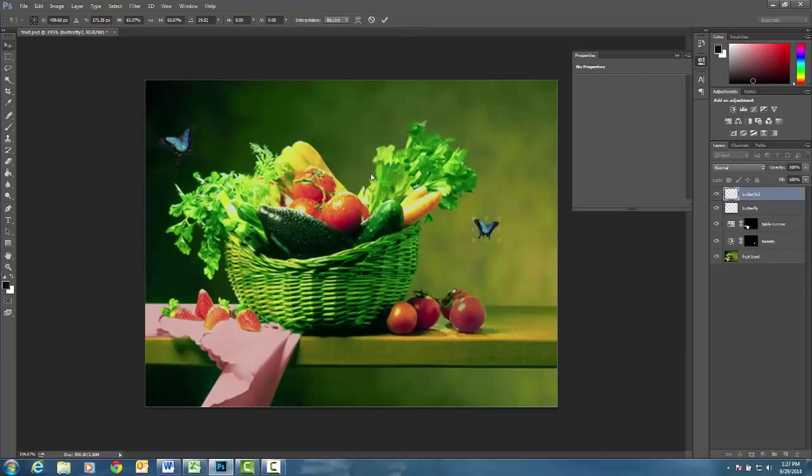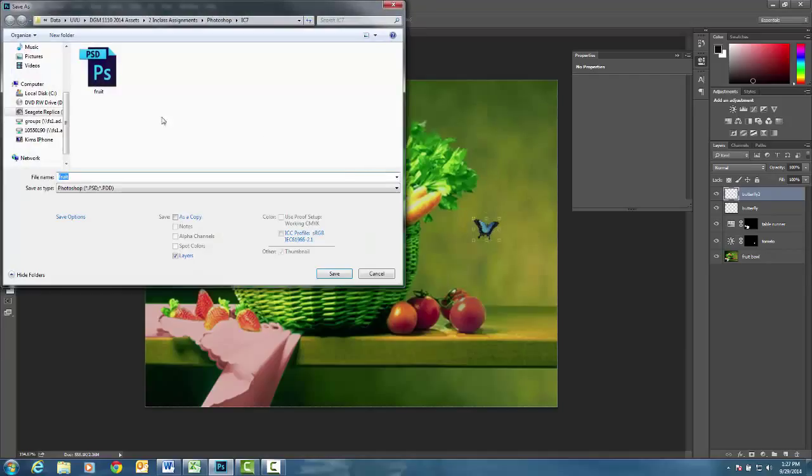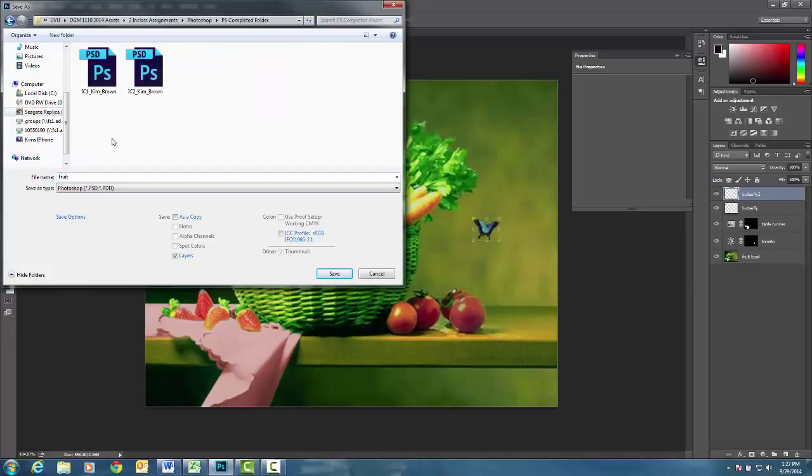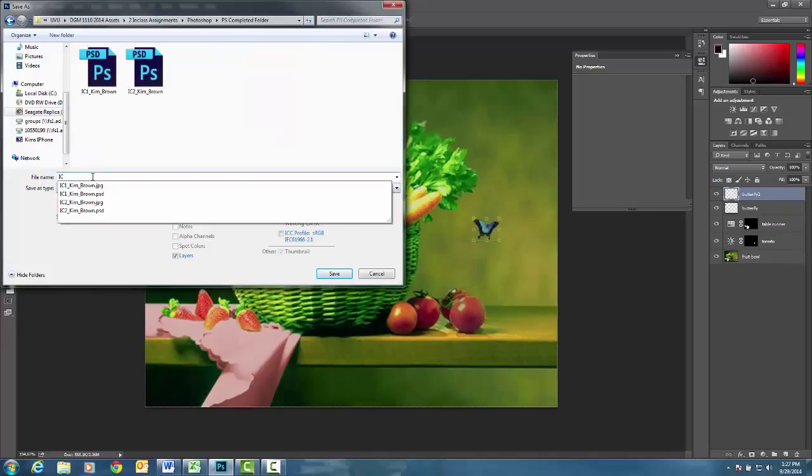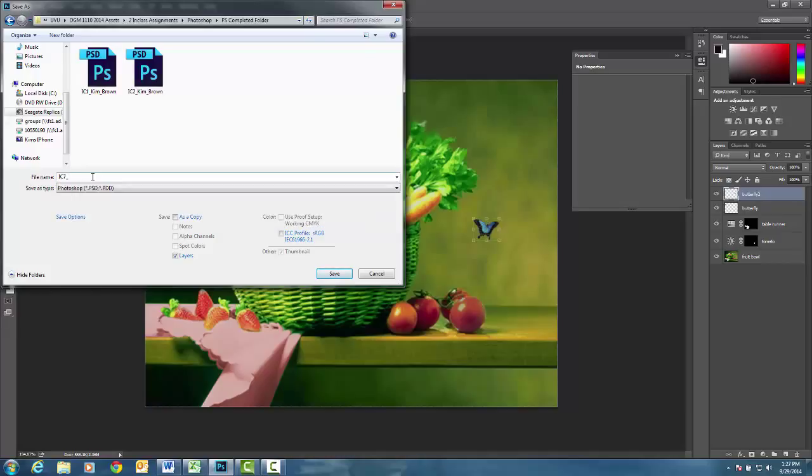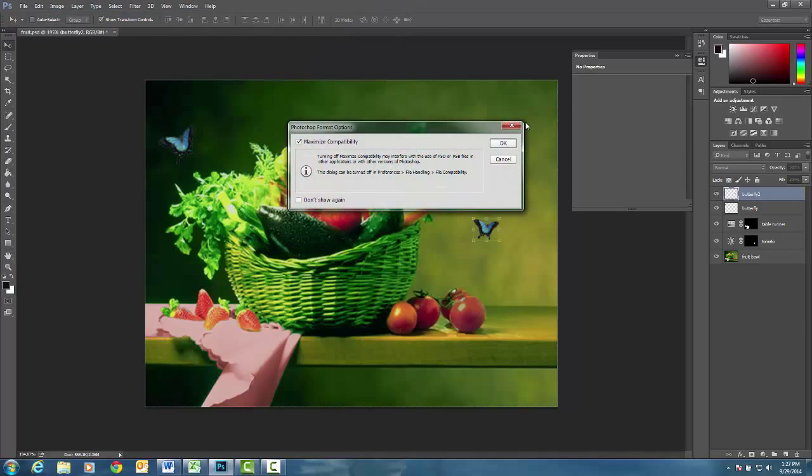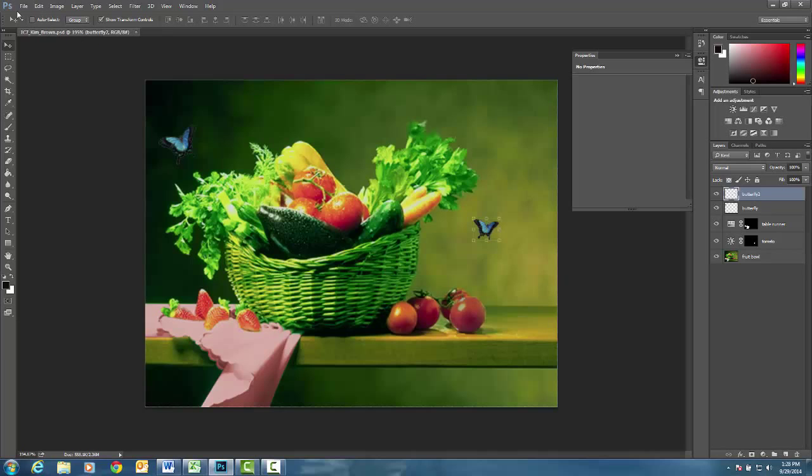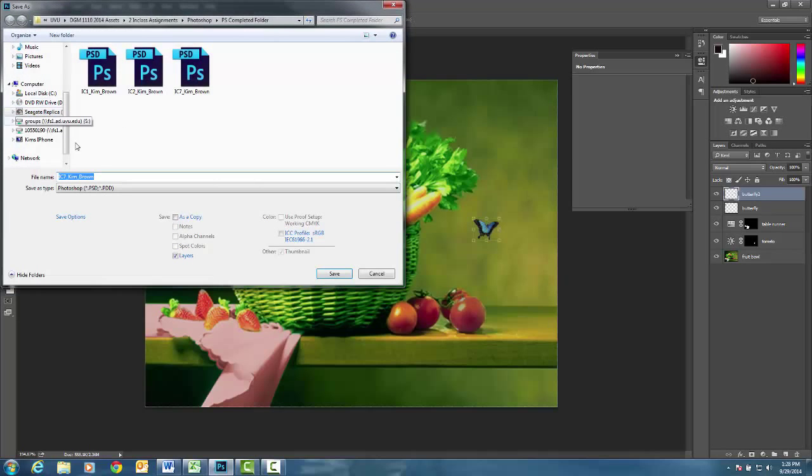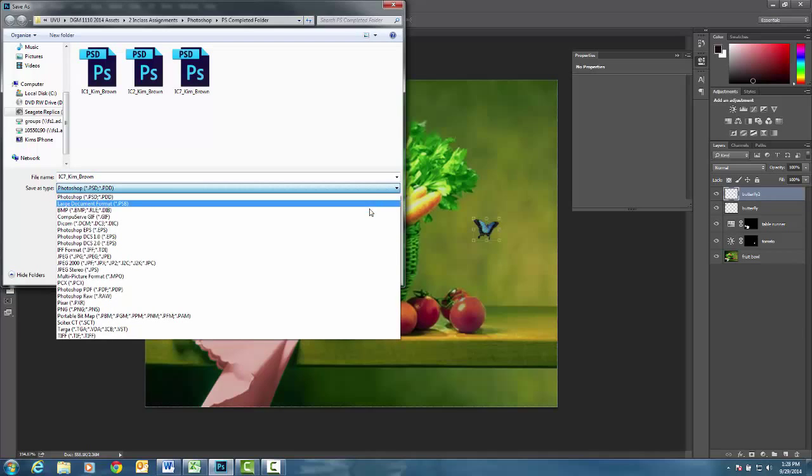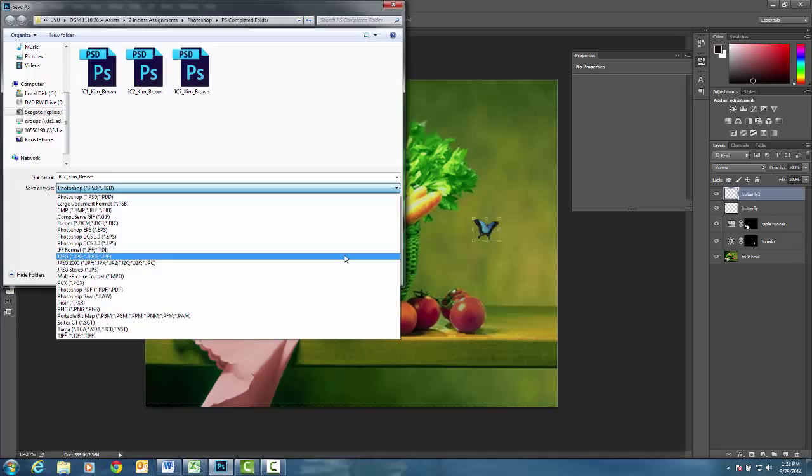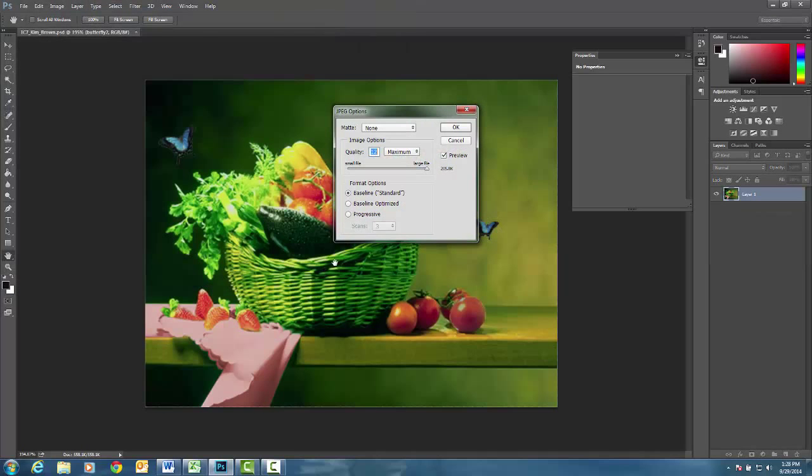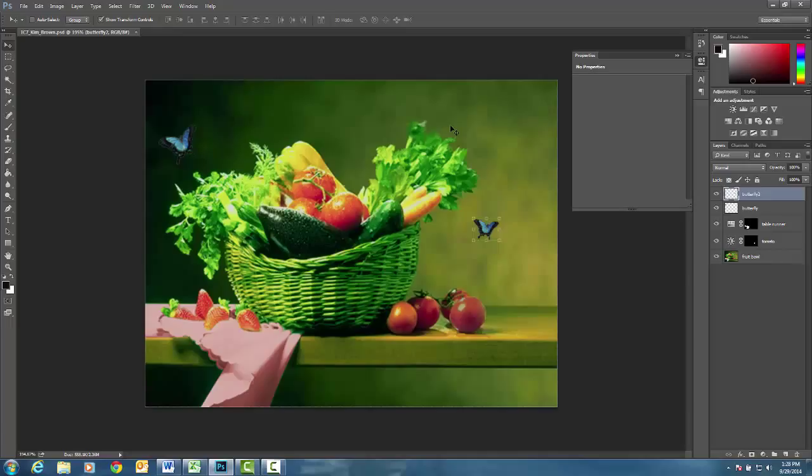I'm going to go ahead and do a file save as. And the name of this document will be, and you'll put it inside your Photoshop completed folder, the name of this one will be in class 7 underscore your first name underscore your last name. Go ahead and hit save. Then you'll also save it as a JPEG. So you'll do a file save as. Change the type from a PSD to the JPEG format. And then go ahead and hit save. You've now completed in class number 7 and you can upload that to Canvas. Please upload the JPEG first and then the PSD.